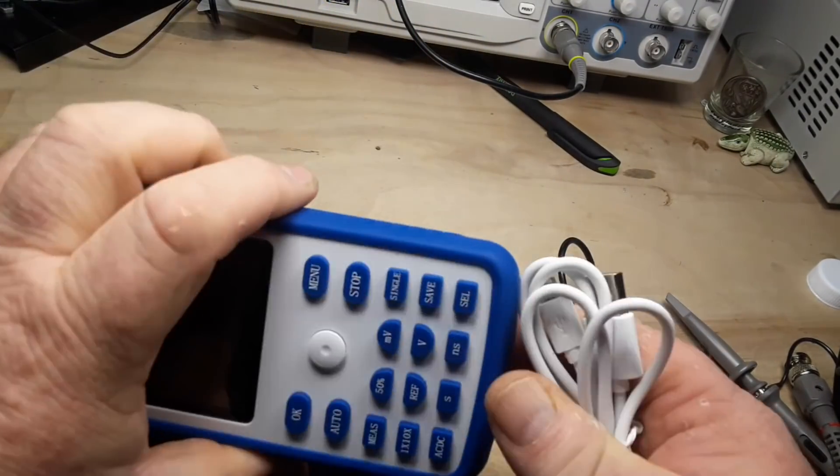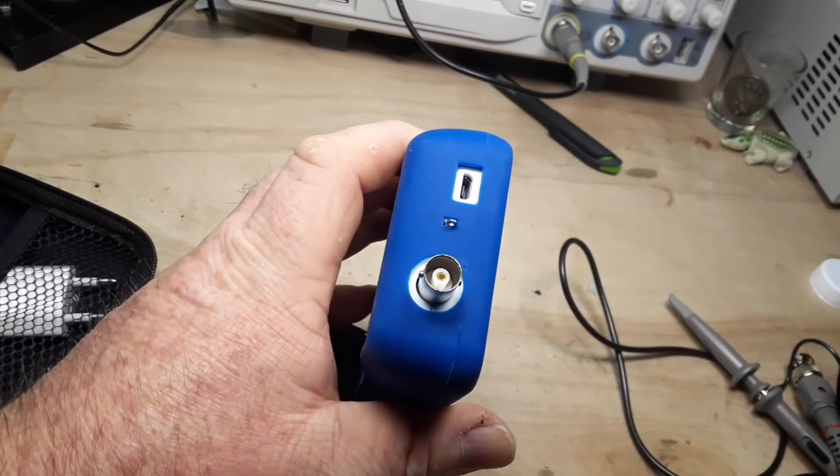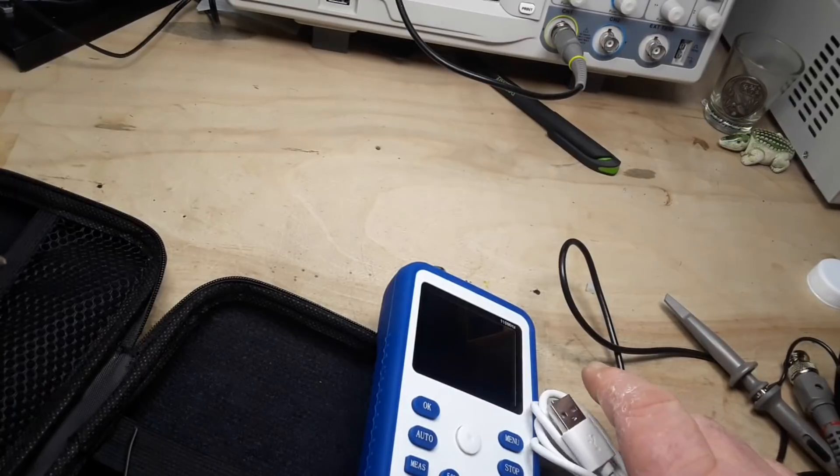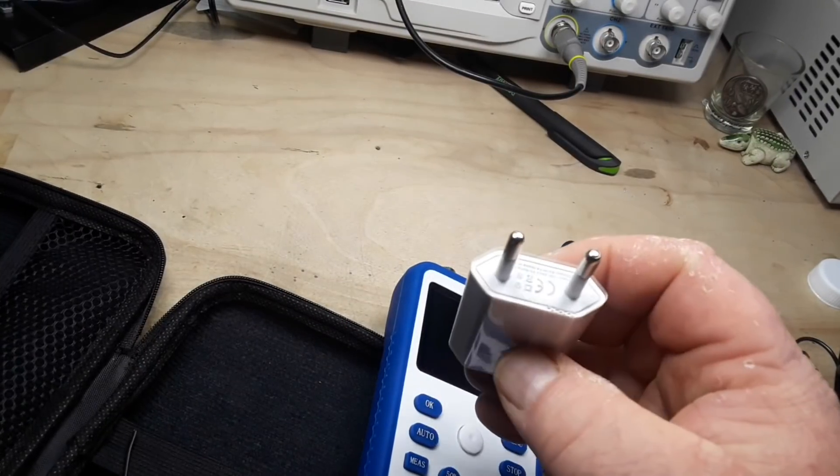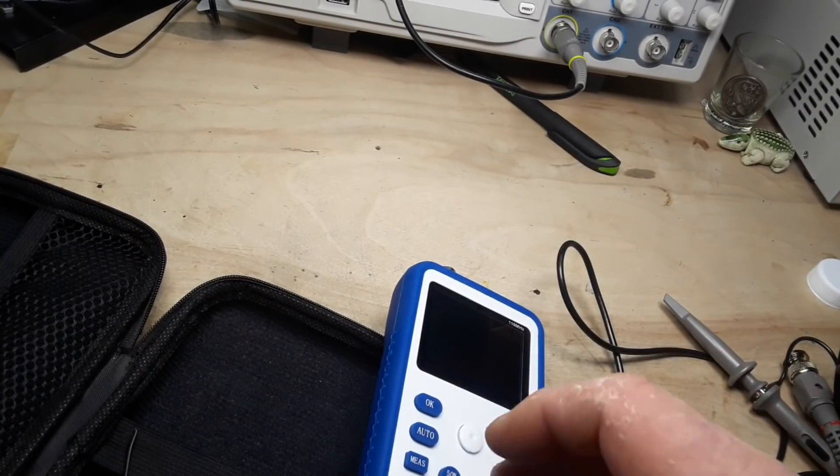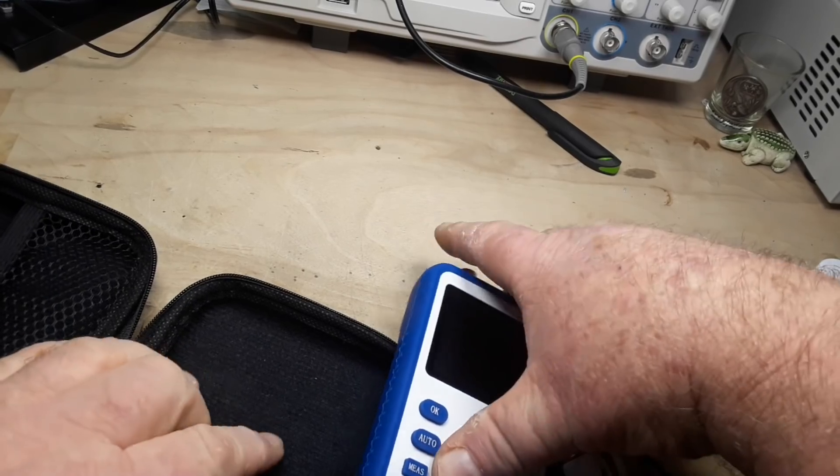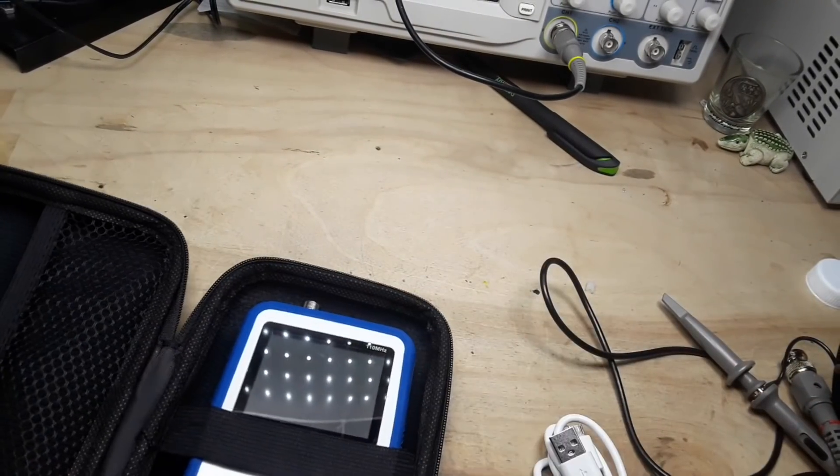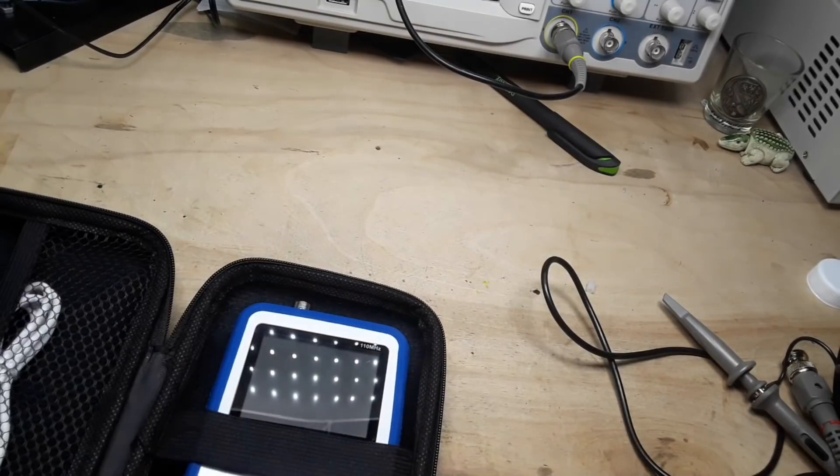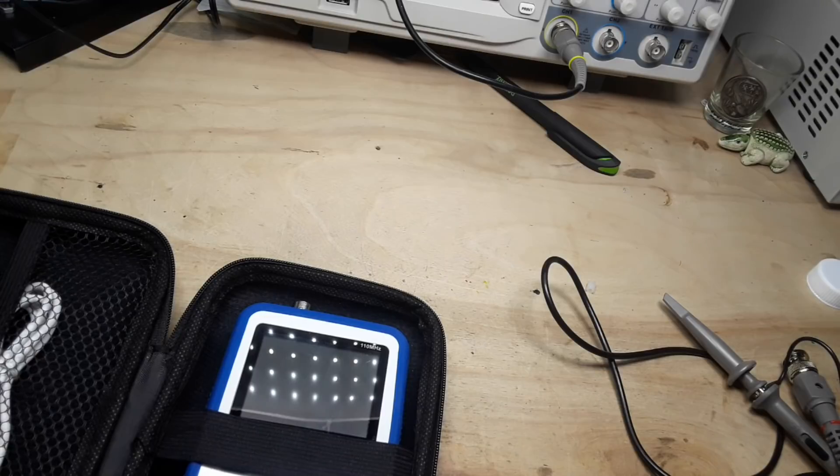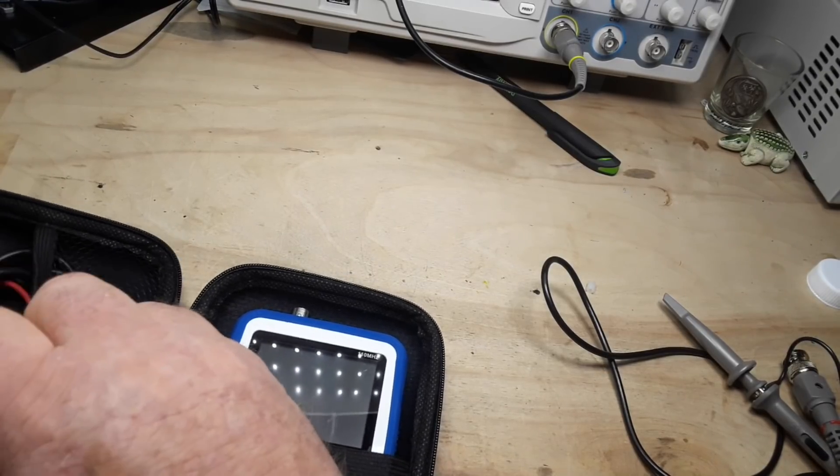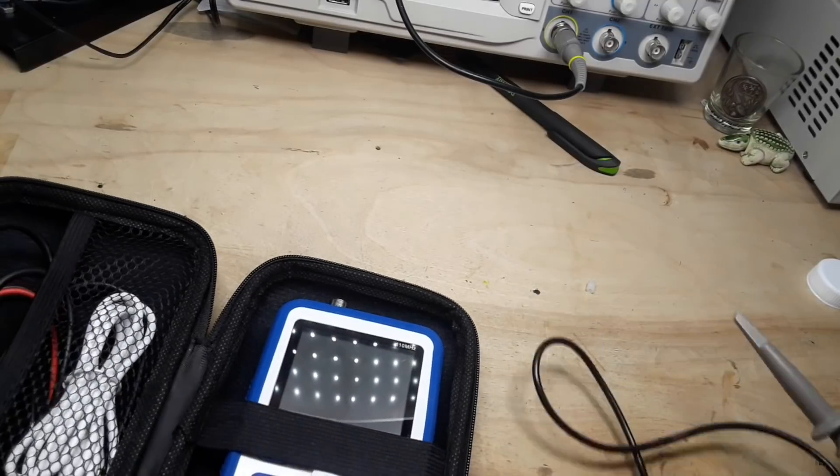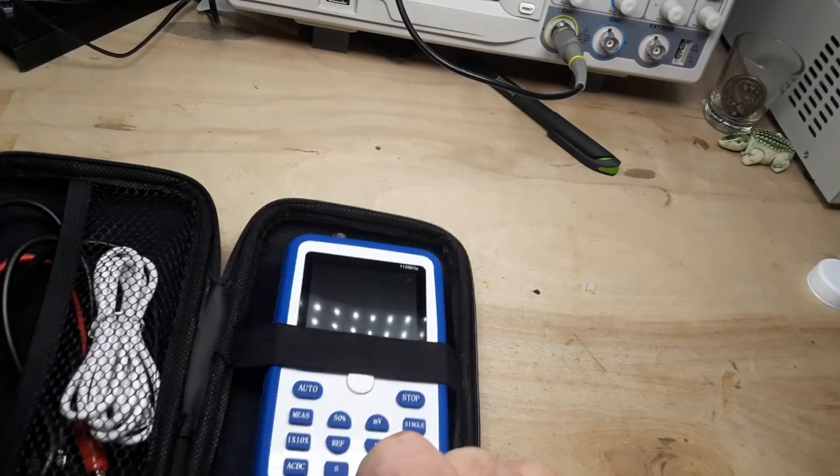You get a micro USB charge cable which plugs in there on the top, and a charger which is one of those European plug deals. And like I said you get this nice carrying case that everything fits into. That's a pretty sweet deal. This is not bad at all for under a hundred bucks.